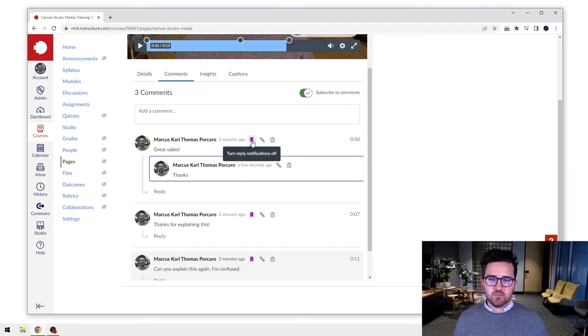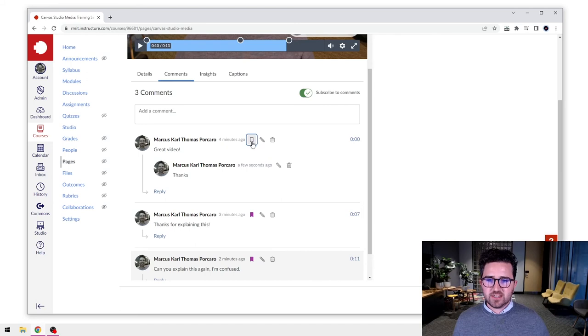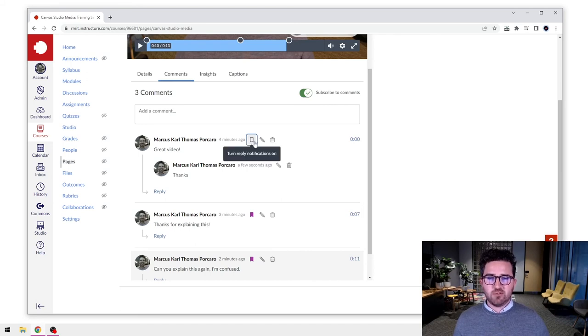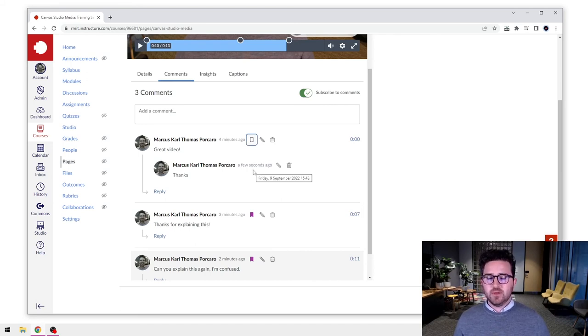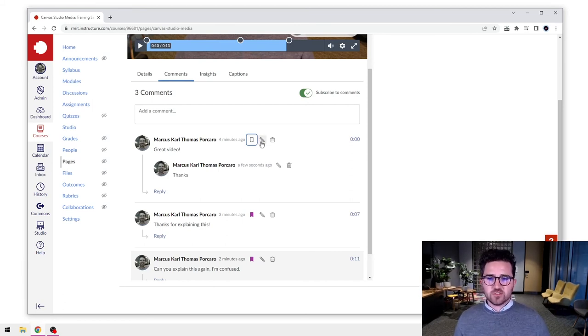But maybe you don't want notifications for that. So you can select that off. You'll see now it's not filled in anymore. And you won't get notifications for that as well.